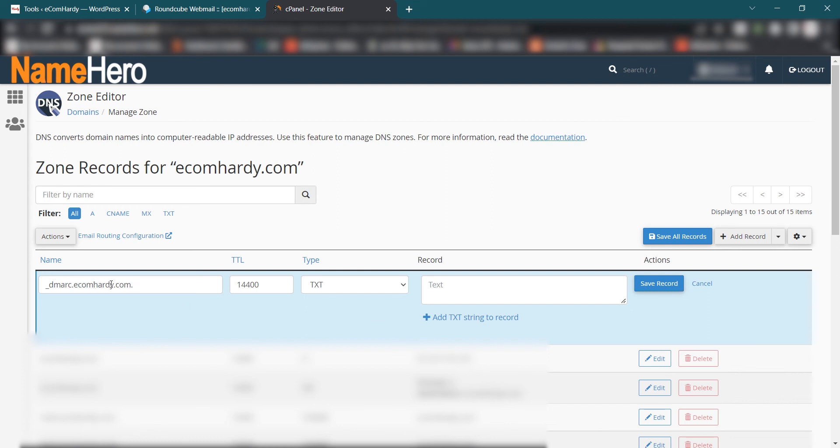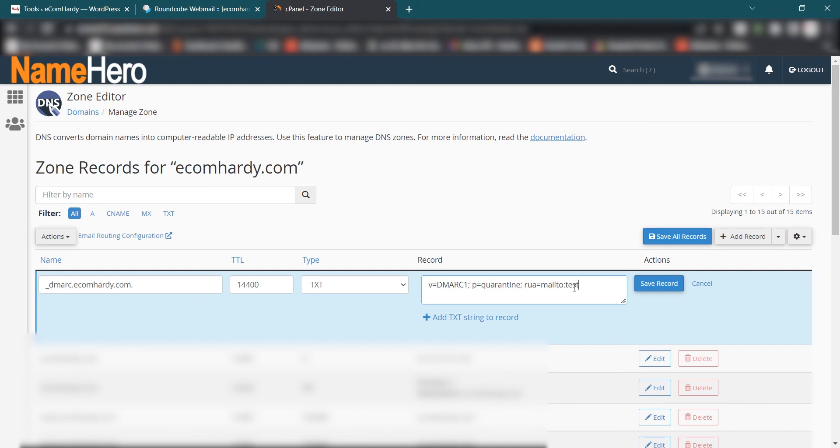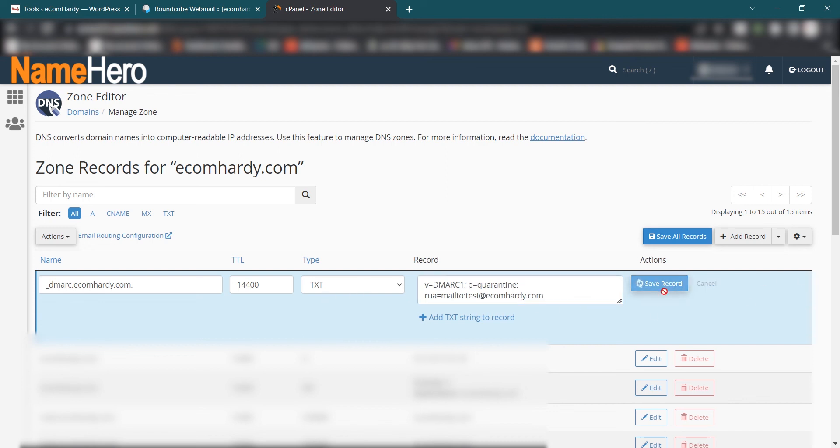In the Record you have to follow this line. So let me just copy and paste. I will leave this line into the description of this video so feel free to check it out. So v=DMARC1; p=quarantine; rua=mailto: and then here you type in whatever email you set up. So in my case is like test@ecomhardy.com. In your case would be support@xyz.com or newsletter or whatever. And then Save Record.